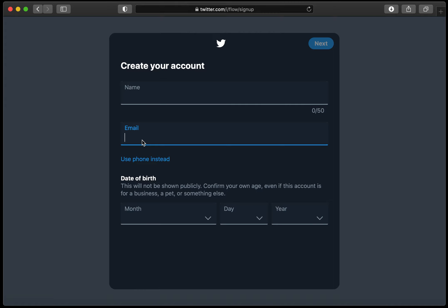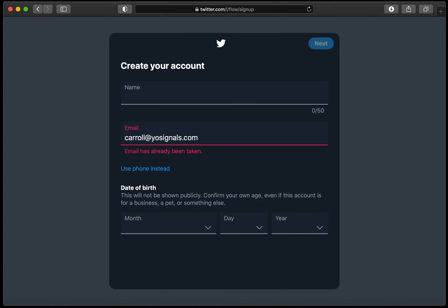So if I put in carol at yoursignals.com, in the background it's sending a message to Twitter and saying does this account already exist on our system. It says the email address has already been taken.